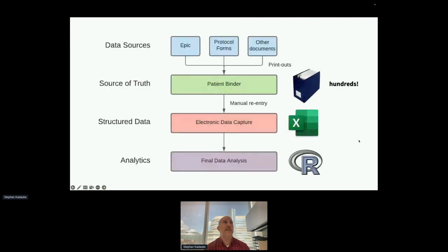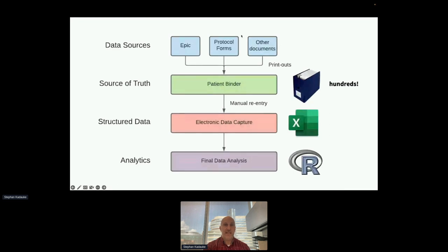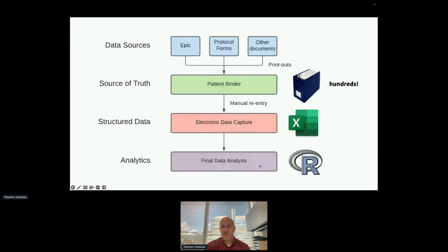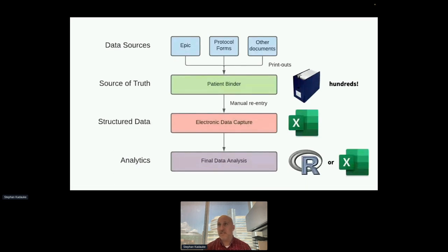Here's the state of affairs when I started CGT DataOps a year and a half ago. When we write up our trials into papers, we have our data sources — we use EPIC as our electronic health record, and then we have protocol forms and other documents the FDA requires. These usually exist as PDFs, each on a computer, printed out and put into physical binders. We have hundreds of them. Then for writing up a paper, data would get manually re-entered, usually into Excel sheets, and then the final data analysis would happen in Excel.